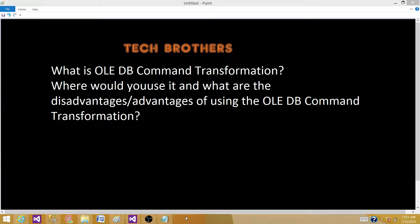Welcome to Tech Brothers with Amir. Today we are going to answer this question: What is OLEDB command transformation? Where would you use it? And what are the disadvantages or advantages of using the OLEDB command transformation?